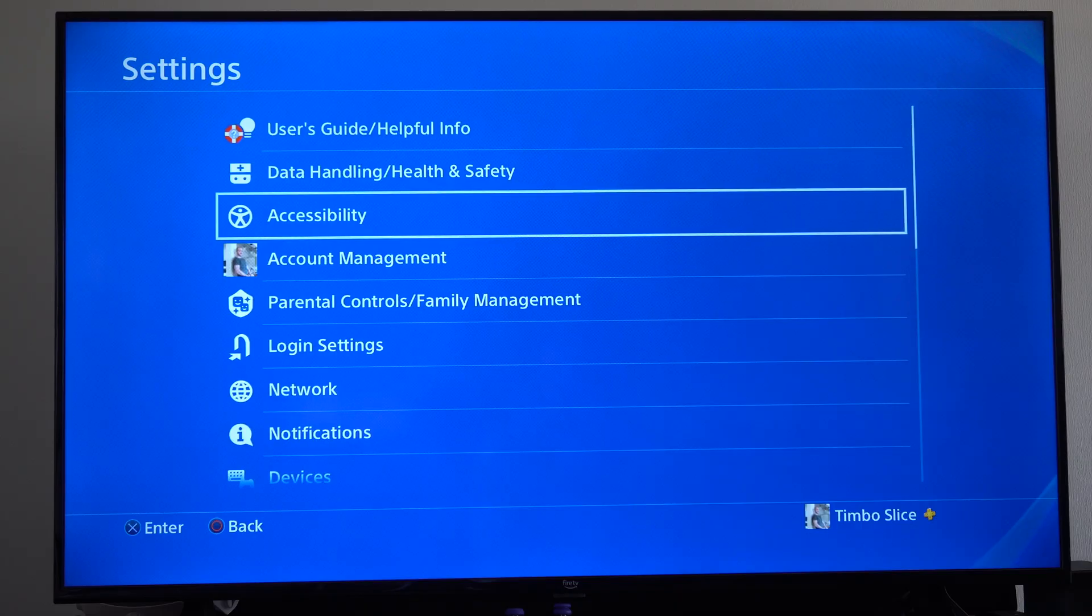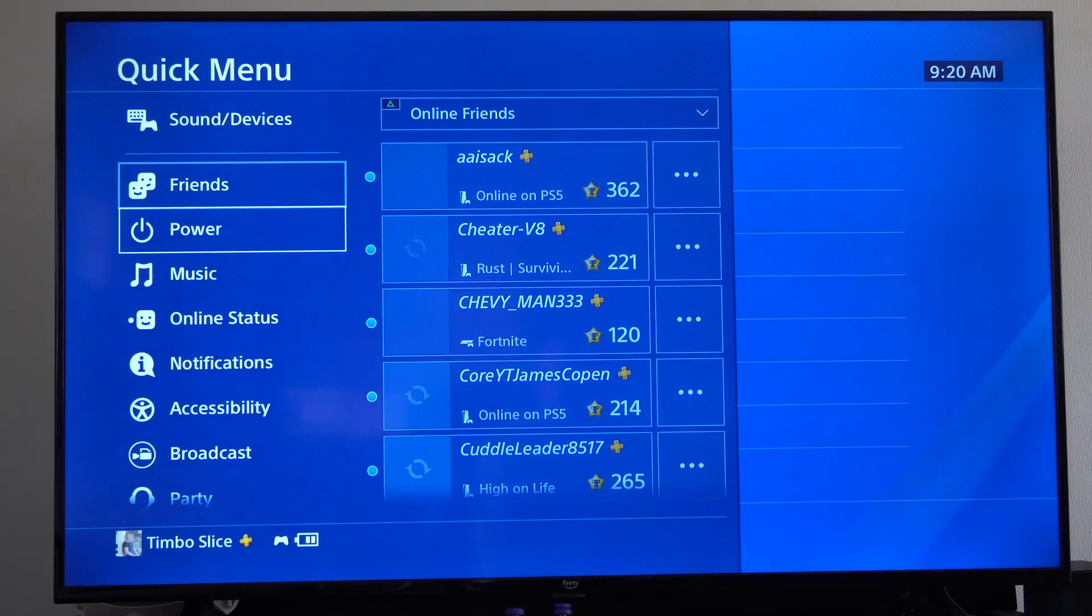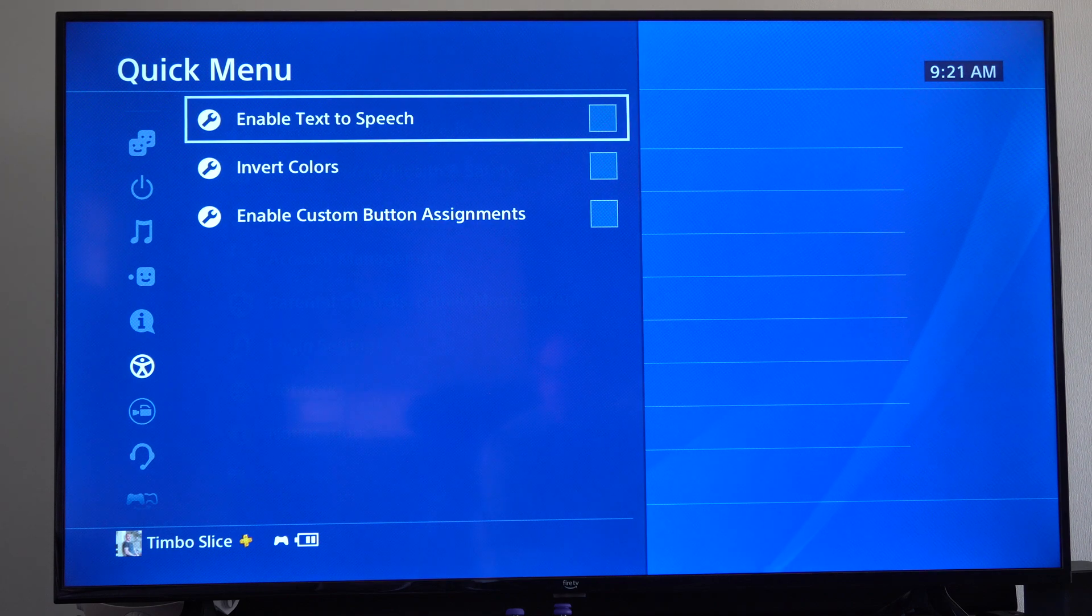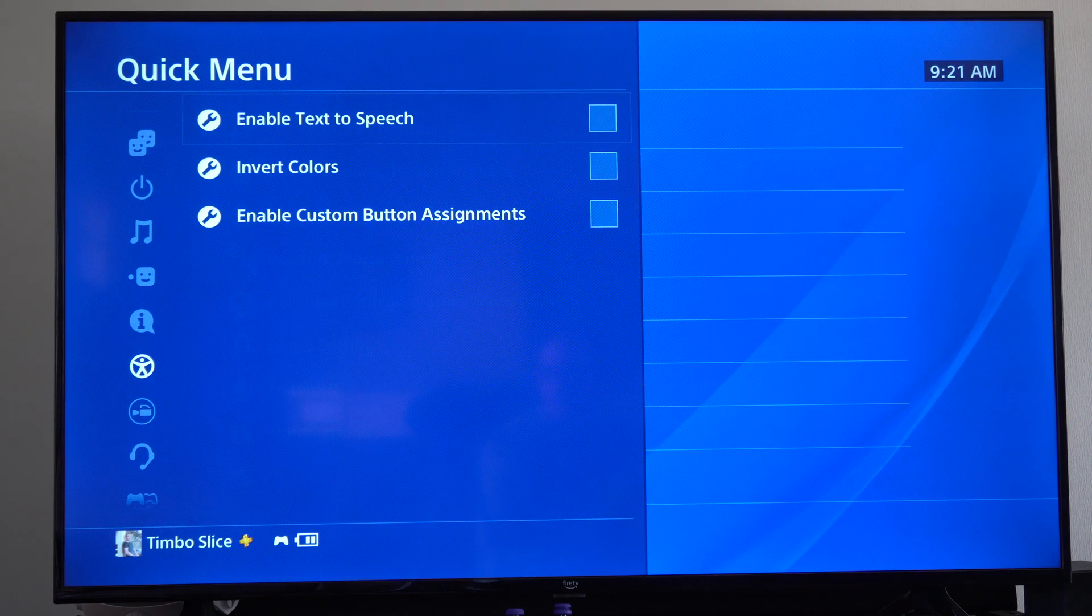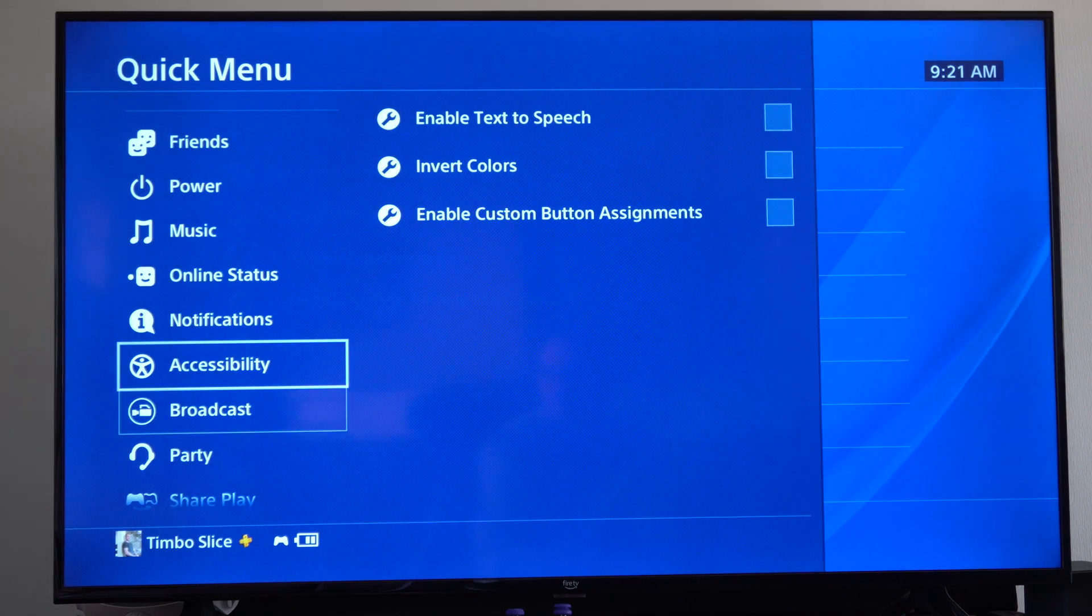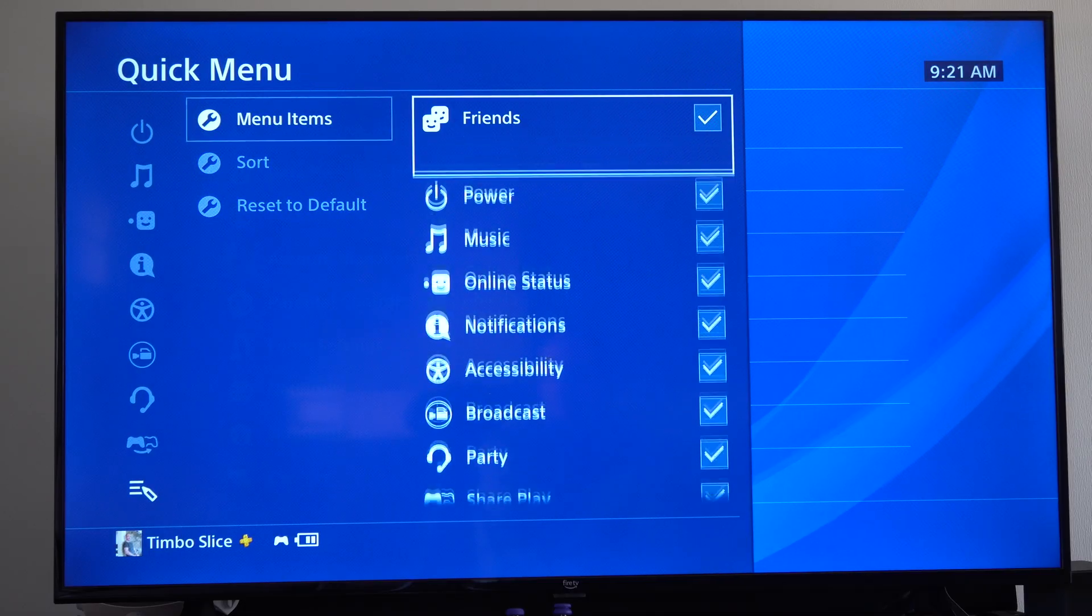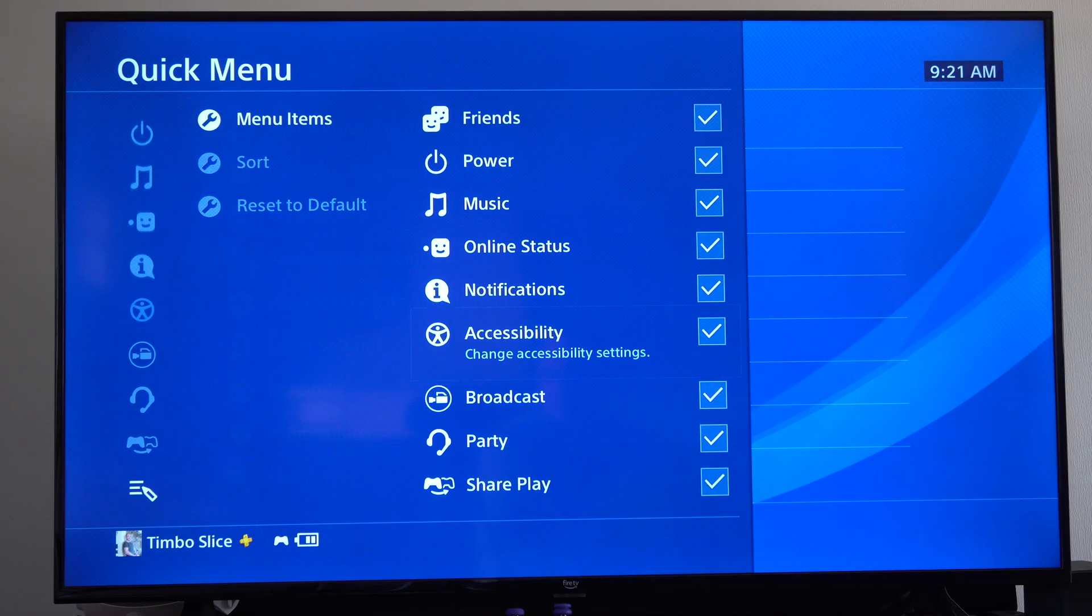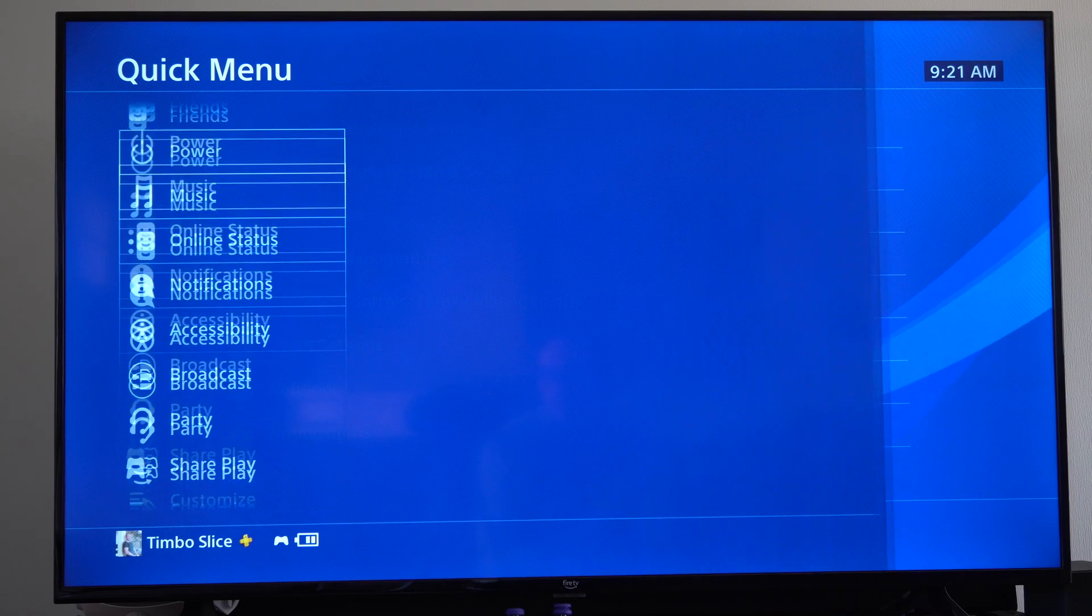Now you can also hold down the PlayStation button and you might have Accessibility under this menu. You can enable or disable Text to Speech through this menu. Just go to Custom, select Accessibility right here and you should be good to go.